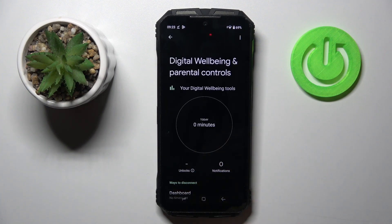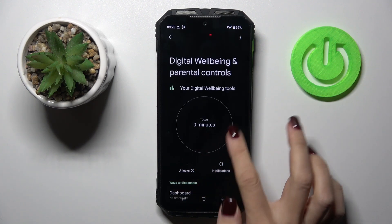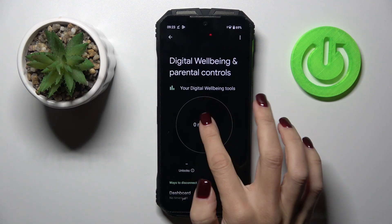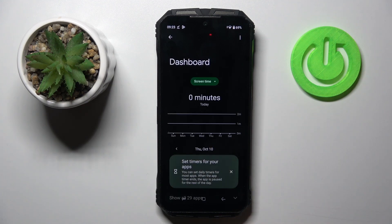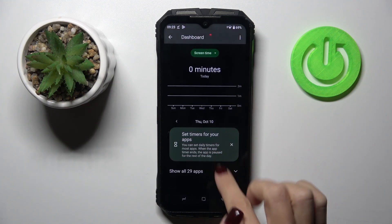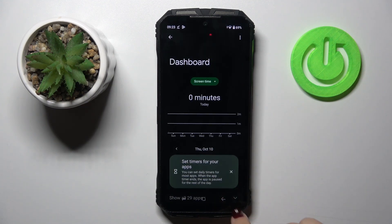And here you'll be able to find some basic statistics regarding your device.